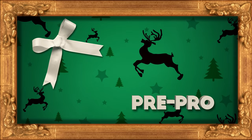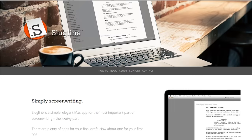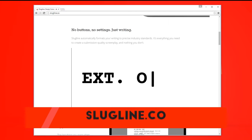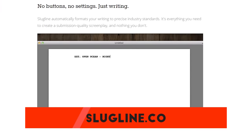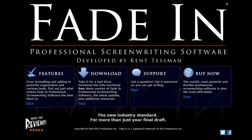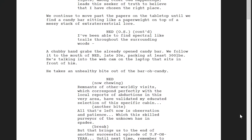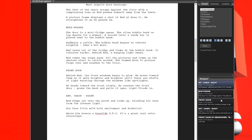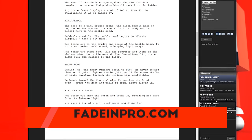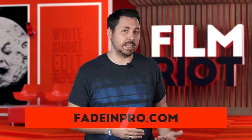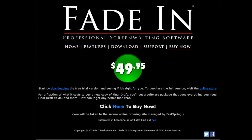Starting with pre-production, we have screenwriting software. First is Slugline, a sleek and simple app for Macs. Super clean, makes it much more visually pleasing to write without all the clutter. It goes for $40 on the App Store, with the only downside being that it's Mac only. My other app of choice is FadeIn. I use this one more often because it's on Mac and PC, so I can jump between systems without issue since my laptop is a Mac and my desktop is a PC. Like Slugline, it's clean and simple, though not quite as nice, and it's $10 more expensive at $50.